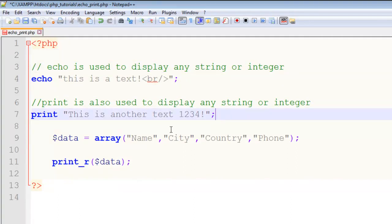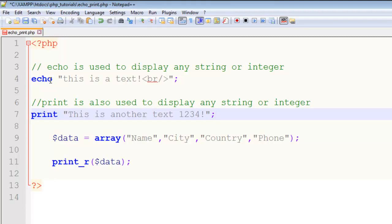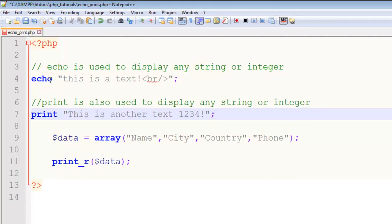These two are mostly used in PHP, especially the echo statement. We will be using echo statement throughout this course and wherever you're working in PHP.